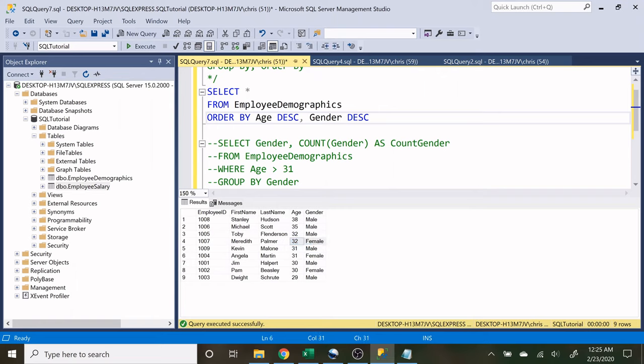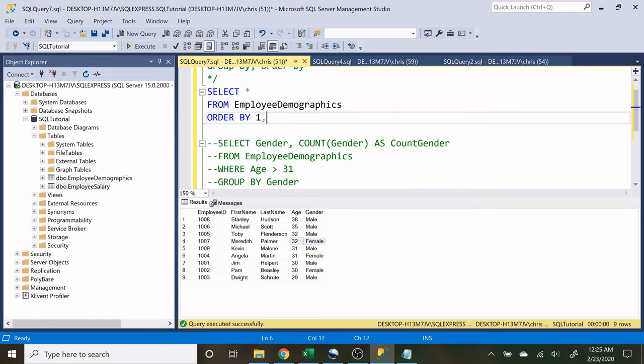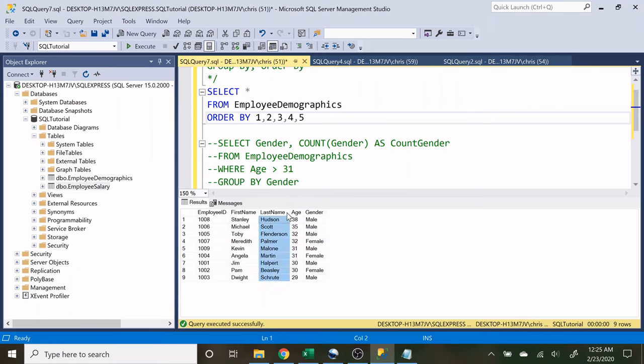So you can specify lots of different things in here. And we don't actually have to use column names. We could just use numbers. So if I wanted to do one, two, three, four, five, I could. But let's try to replicate the exact same thing before. This would be column one, two, three, four.